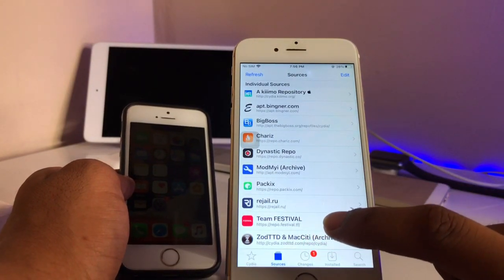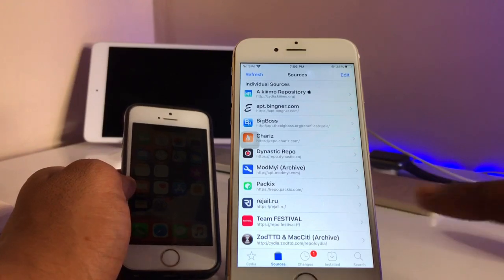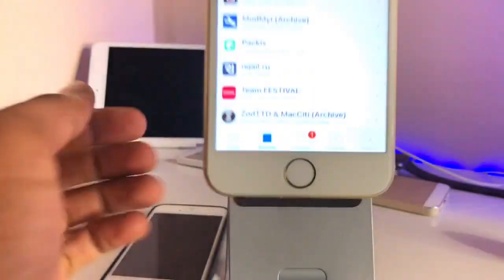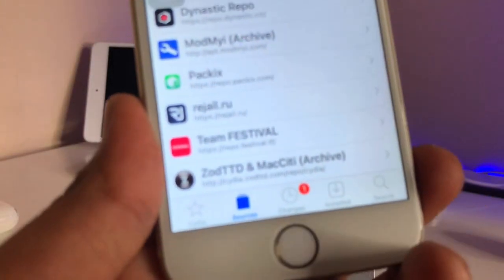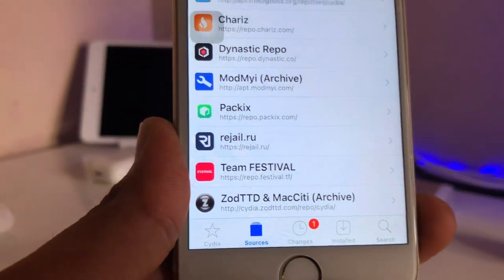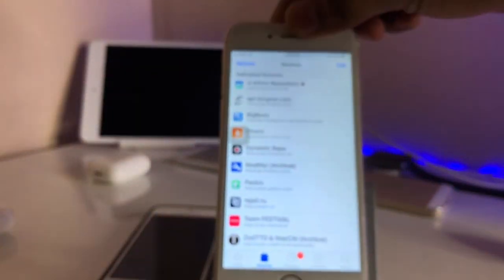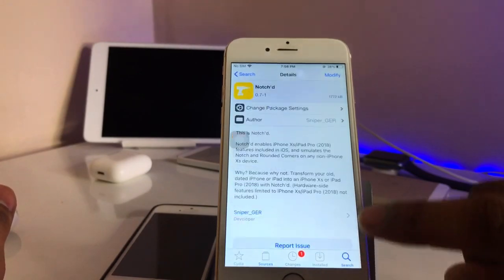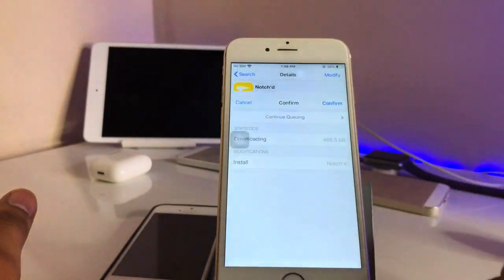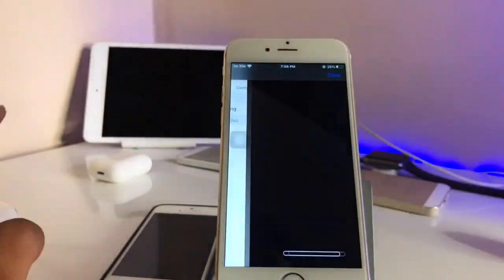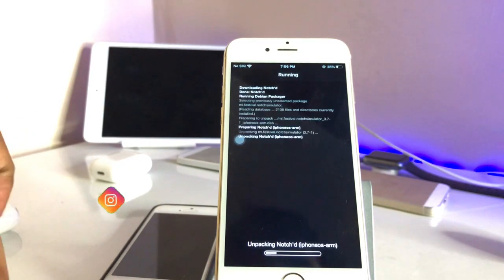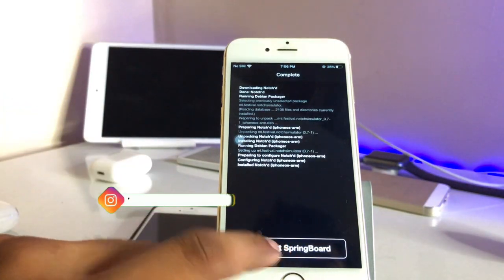The tweak repo is repo.festival.tf — hit the slash and you can add this repo. You just need to install this repo in your sources. After this, go to the tweak and install it, and now you will get the iPhone X style notch and the Face ID animation.